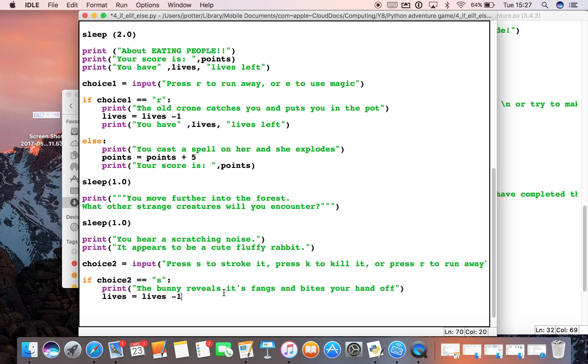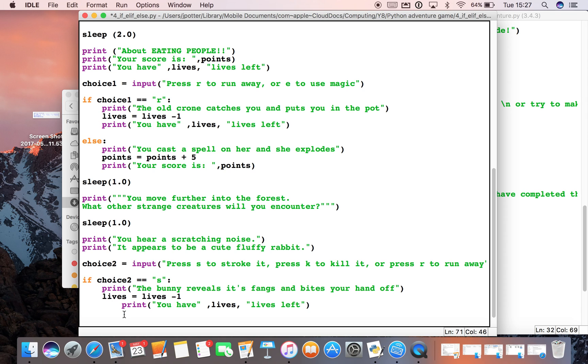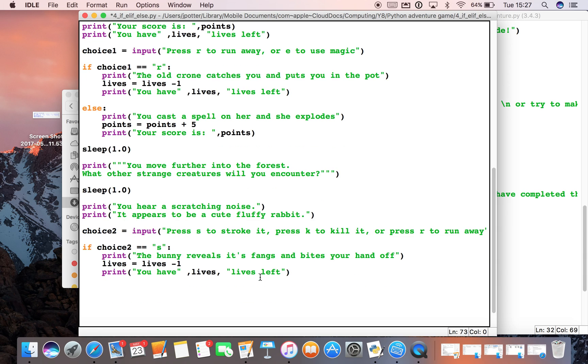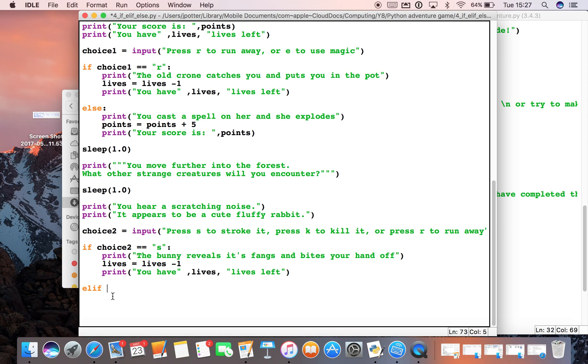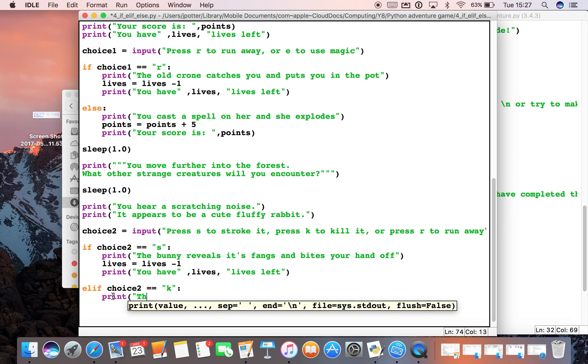I'm going to paste that in and make sure it all lines up. So if we choose S those three things will happen. Now I'm going to come out of the if statement by unindenting it, so you can see the cursor is now unindented. And I'm going to use something called elif. Elif is a bit like if, but you put it in between if and else statement. So elif choice2 is equal to K to kill it, I'm going to put it in speech marks, and then we have print 'the rabbit reveals...' a violent game this.